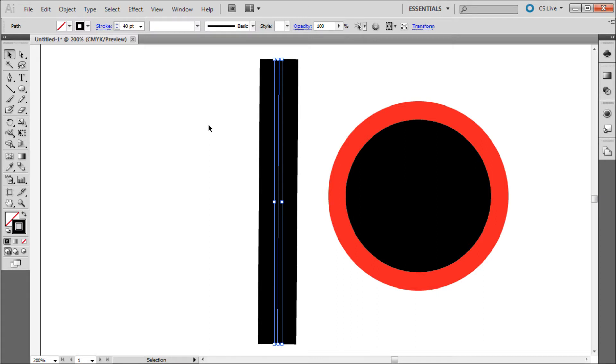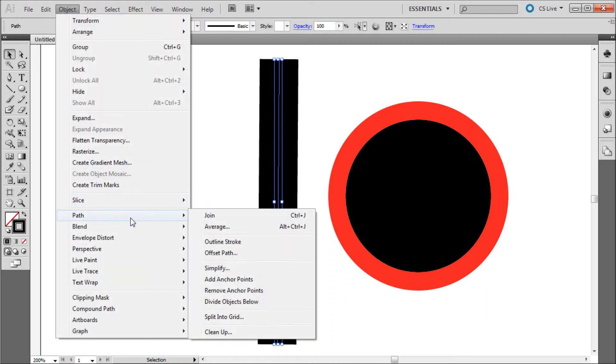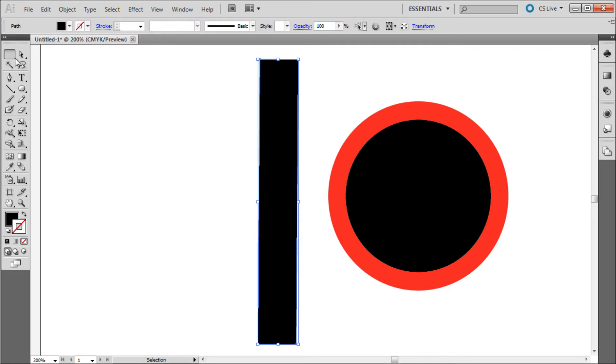Luckily for us, you can convert any line in Illustrator into a shape with points on the edges. To do this, you will first select your line, then go up to Object, down to Path, and then select Outline Stroke.